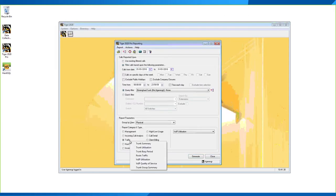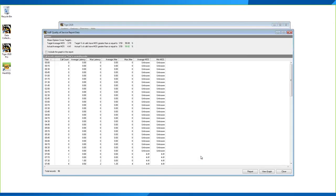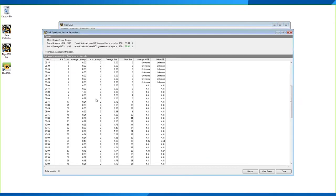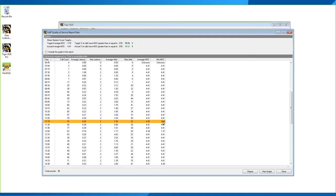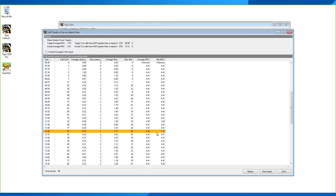The VoIP Quality of Service report is currently only available for Call Manager data. It provides average and maximum jitter per hour, and average and lowest MOS (Mean Opinion Score) for that line. For example, if a call shows a MOS score of 2.64 or as low as 1.27, you can then run a Call Information report to find that specific call and investigate why it had such a low Mean Opinion Score.